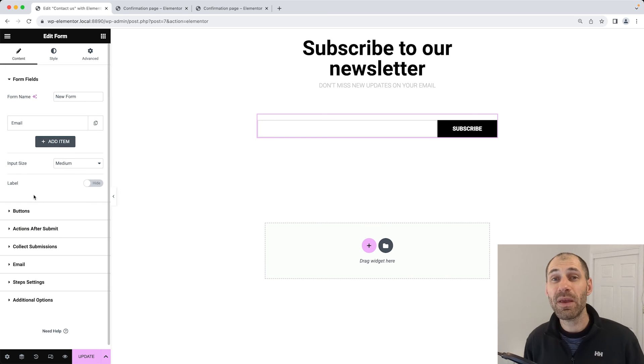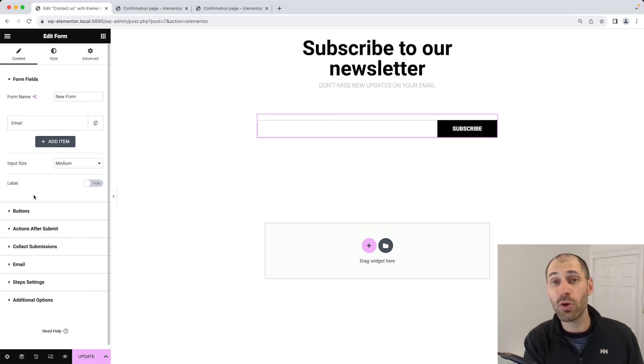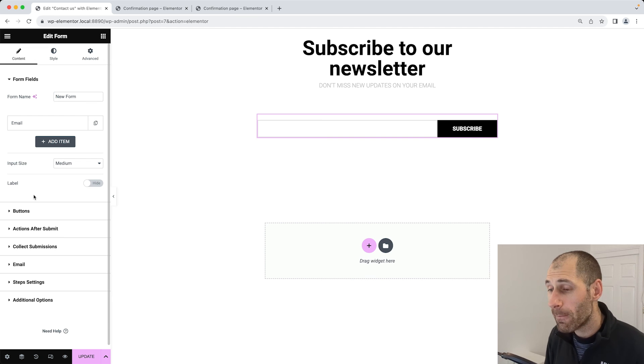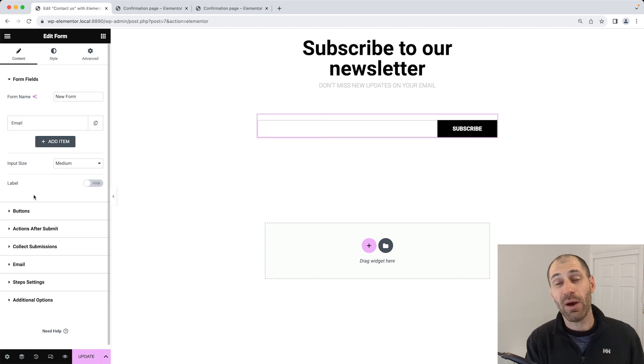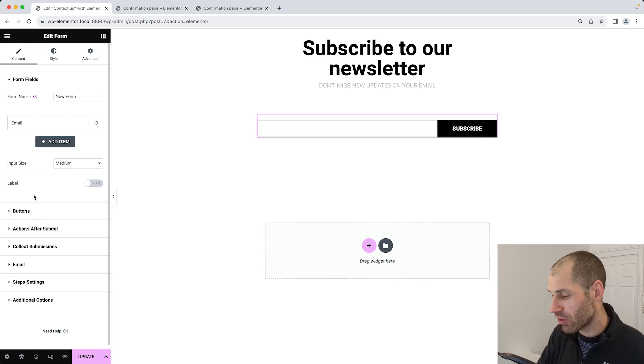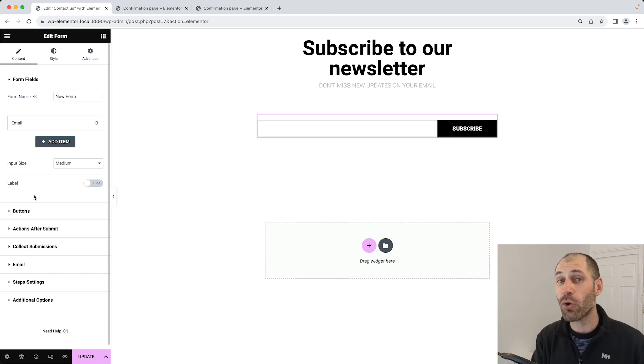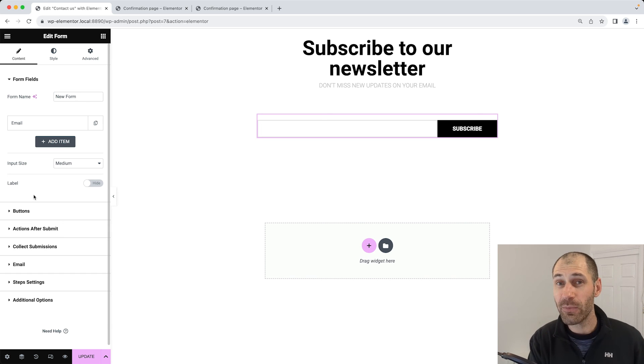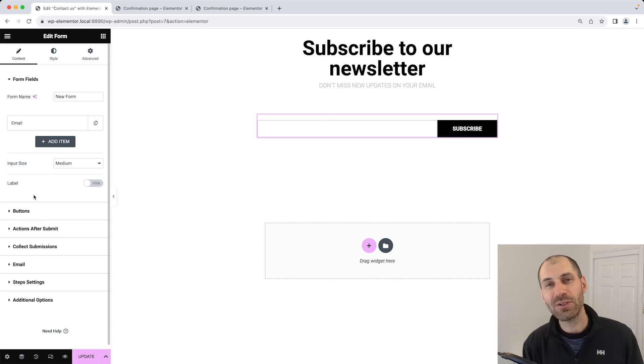That is it from me. Thank you so much for watching. If you want to learn more about WordPress, check out our other videos or head over to webwash.net. If you do have a question, please leave a comment. That is it from me. Thank you so much for watching, and I'll catch you next time.